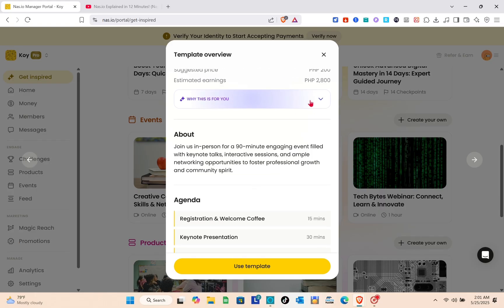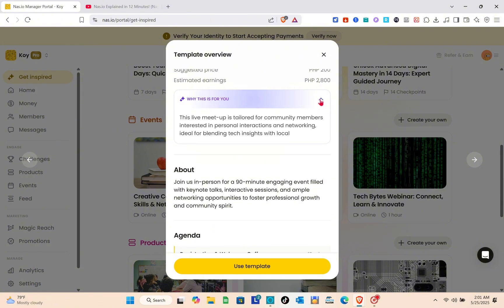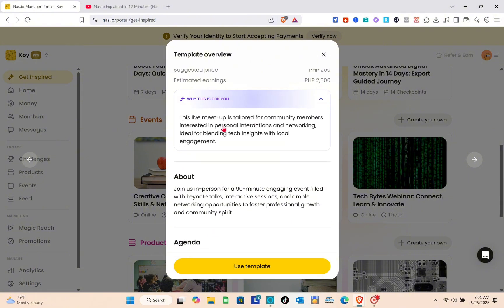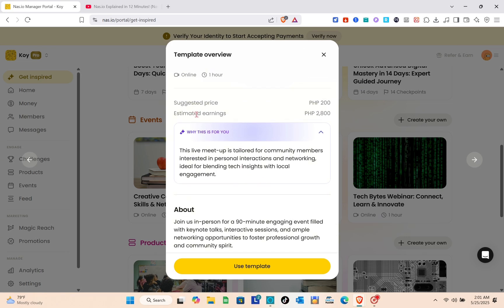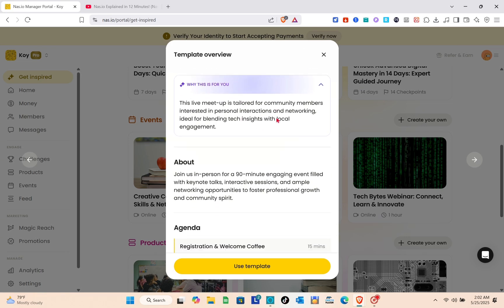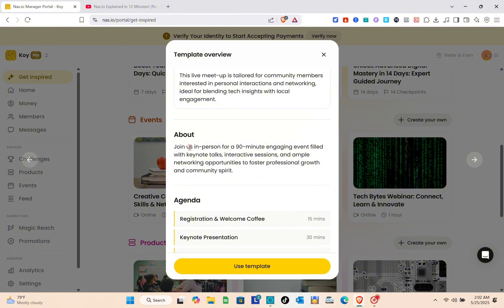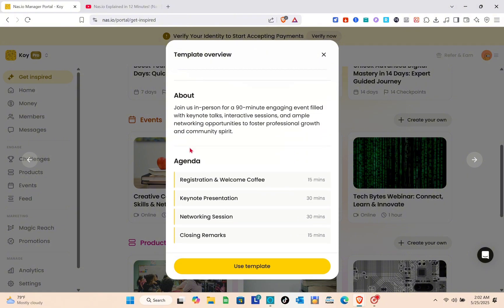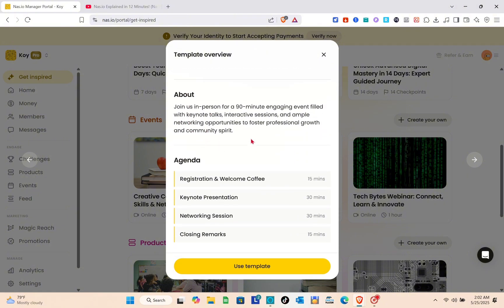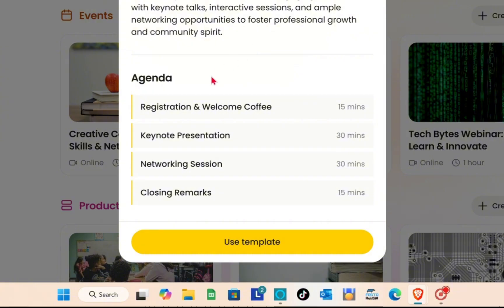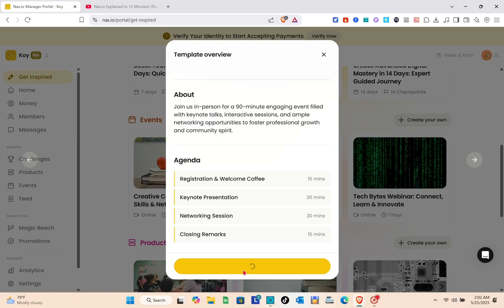You'll be able to see the details of this template. We have the suggested price, estimated earnings, and you can see the reason why the AI chose this for you according to your handles. After reading this information, if you think this is a good template, click on the use template option at the bottom.